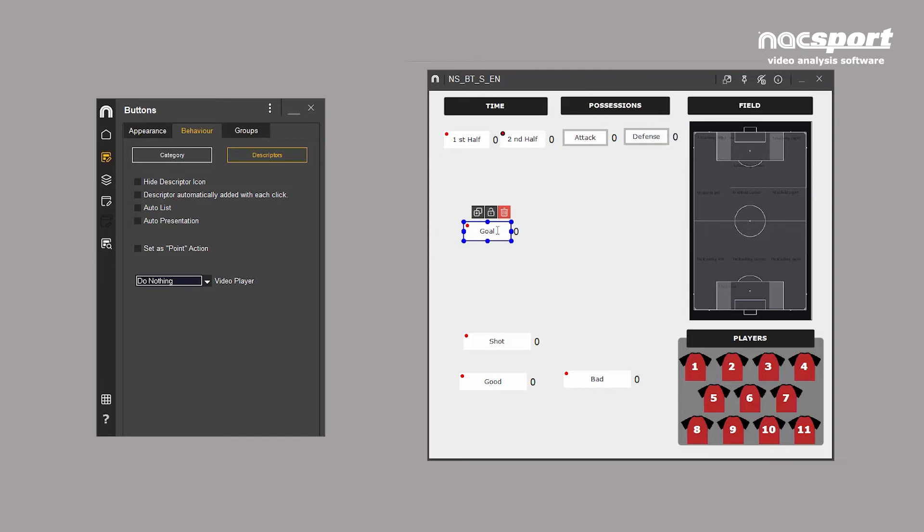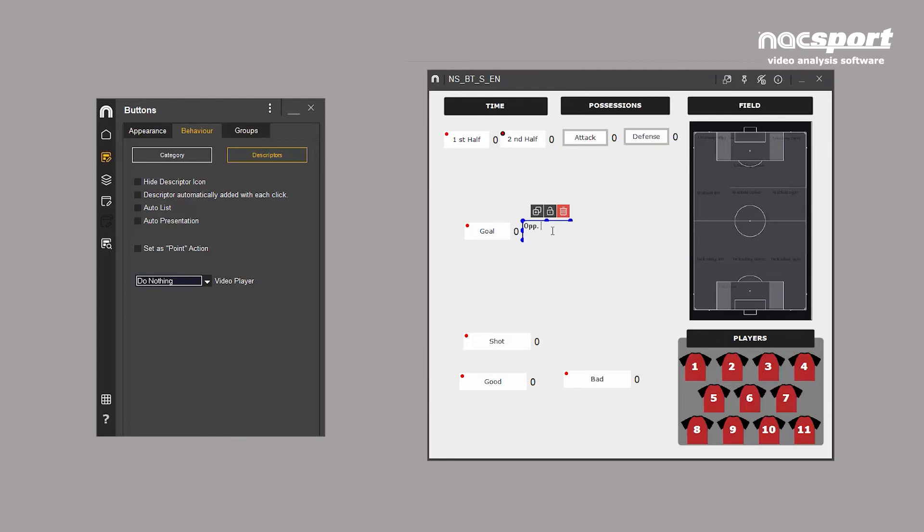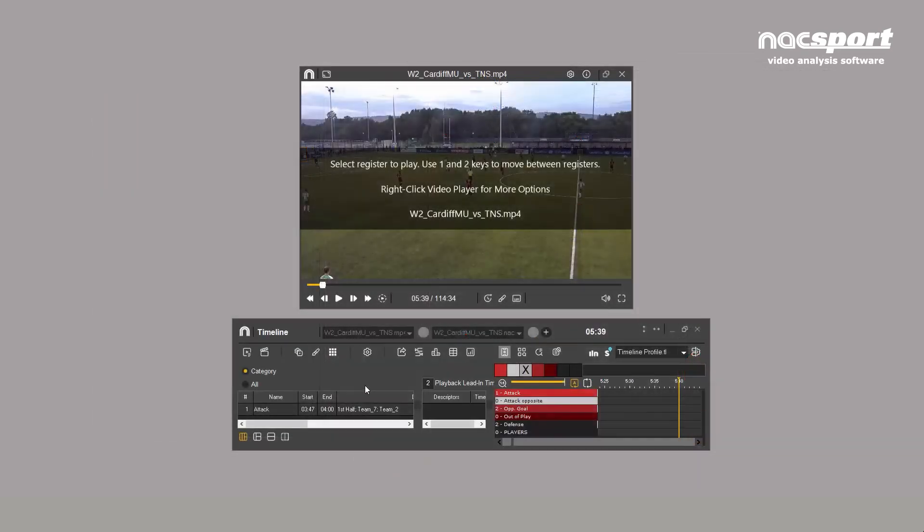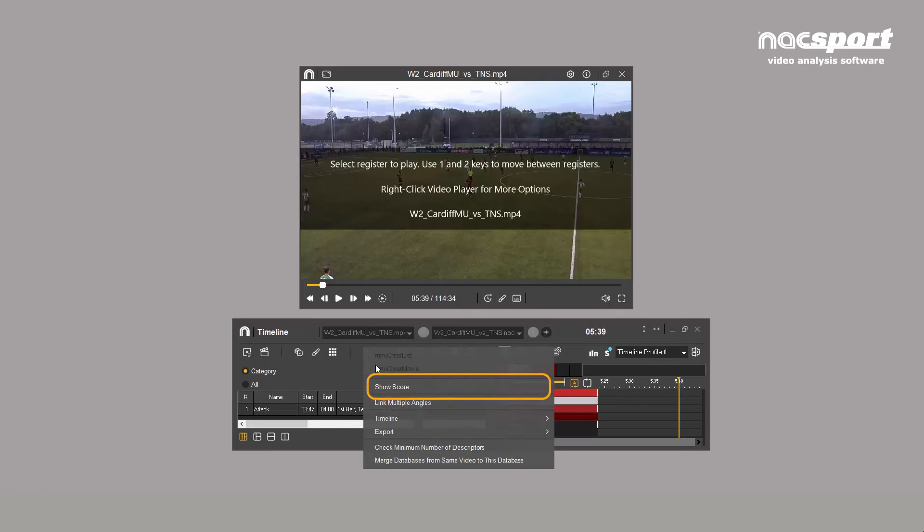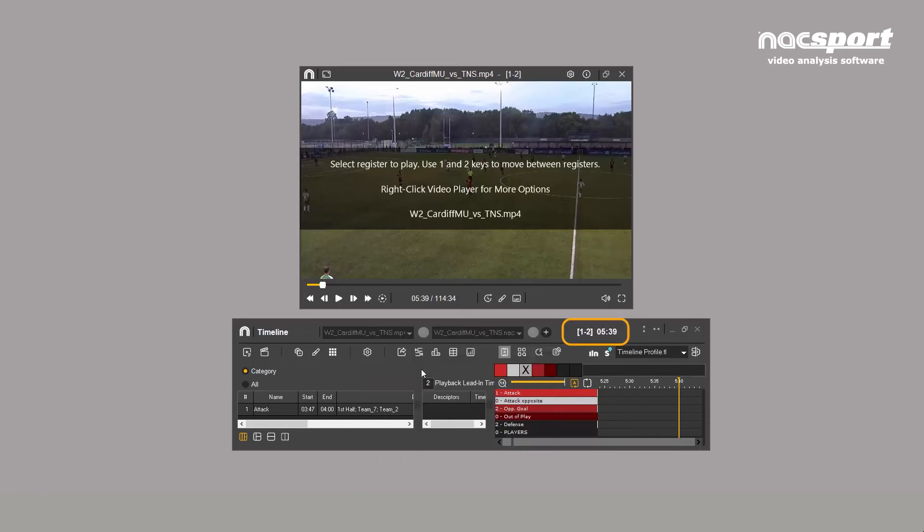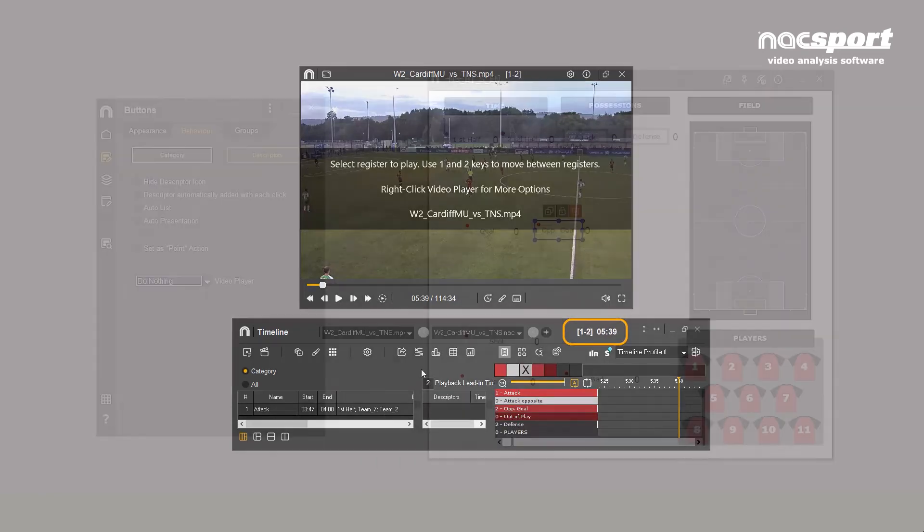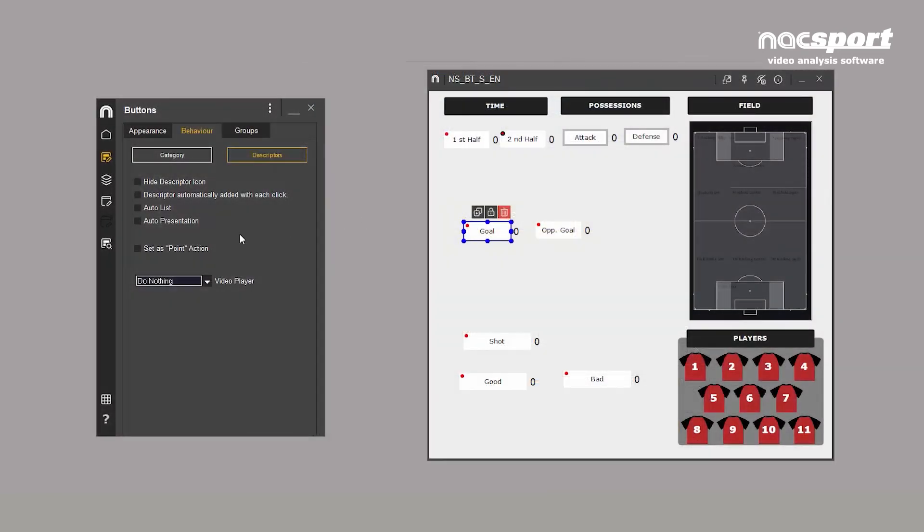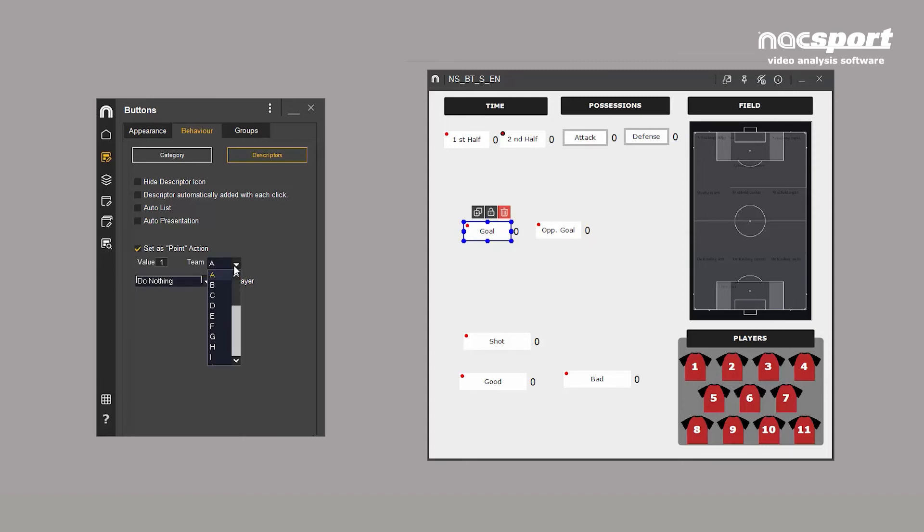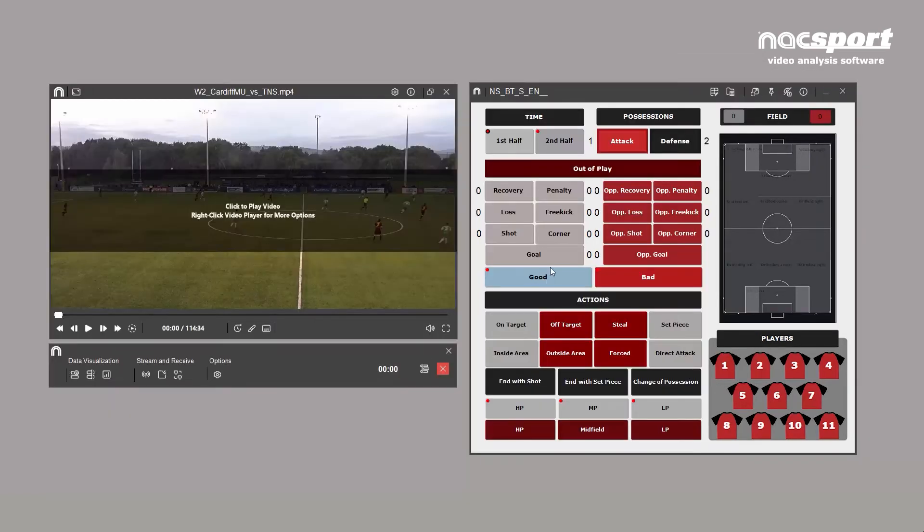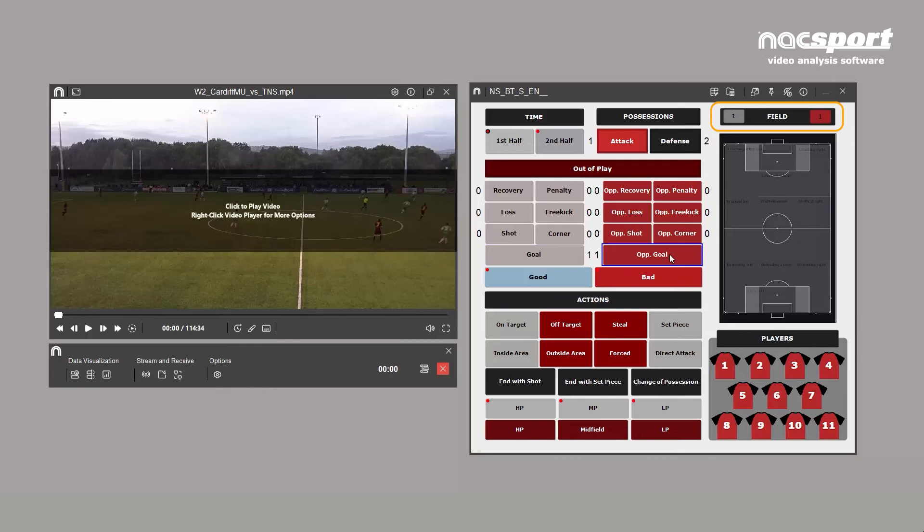We also have the Set Point Action option. This allows buttons to act as a scoreboard. Check this box, select the value, one if it's a goal, three for a three-pointer in basketball, and the team to which it's assigned. Every time you click this button, these points will be added.